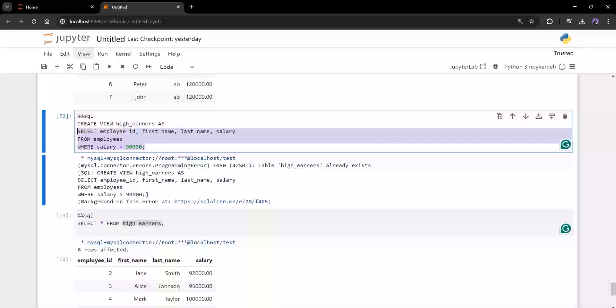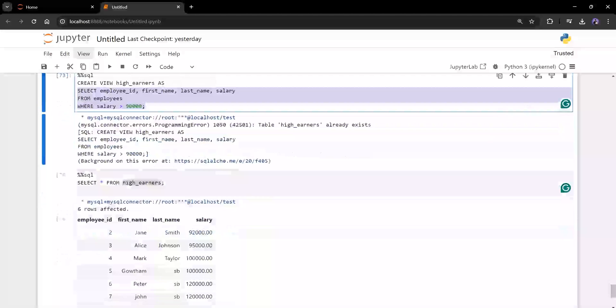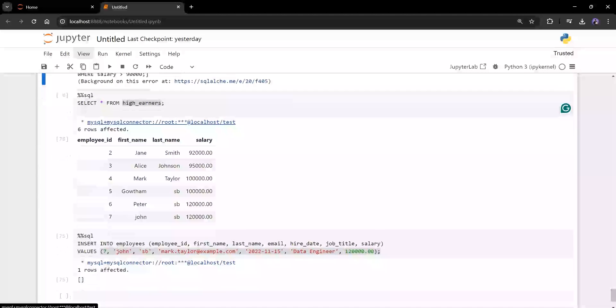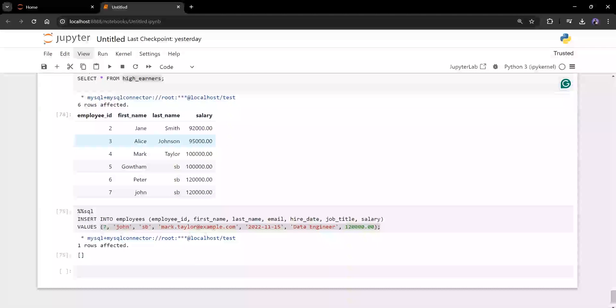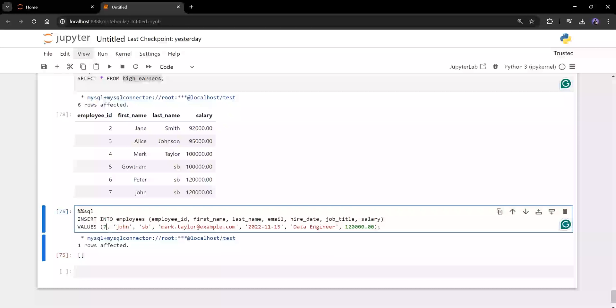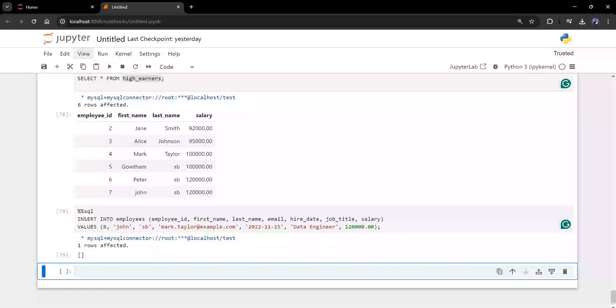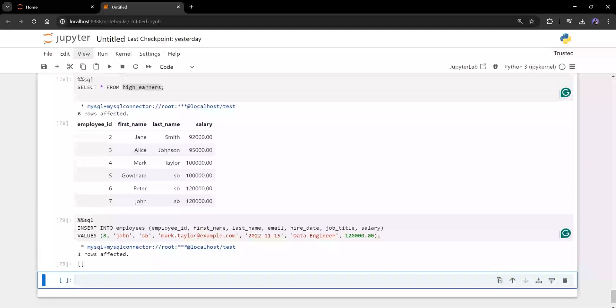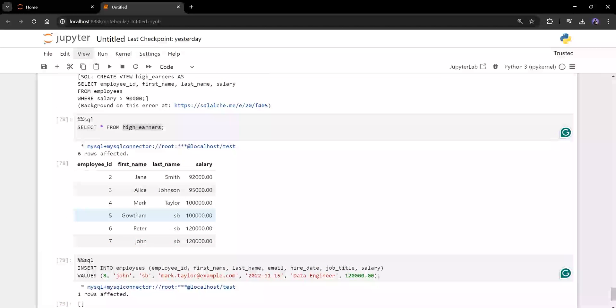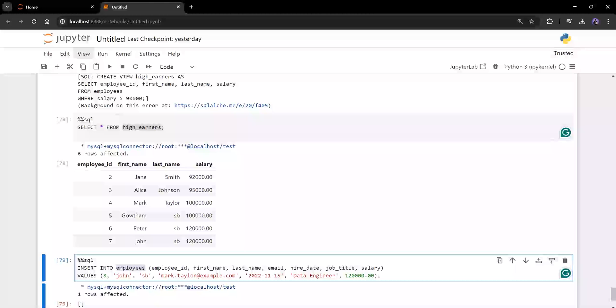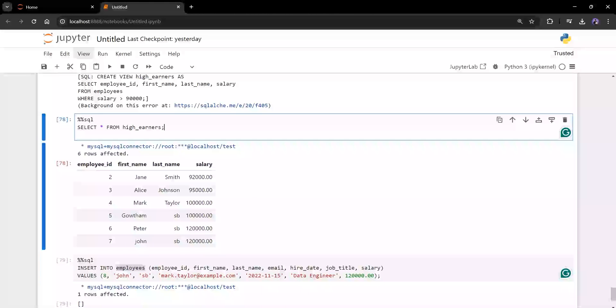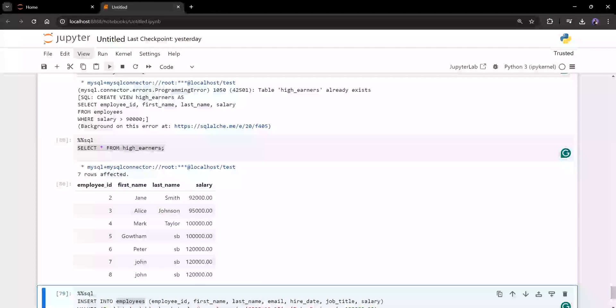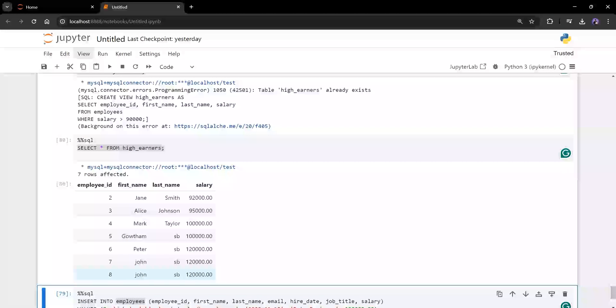So now imagine I'm just adding one more record to my table. In that case, how view will behave. Let me show you an example. Let me just add one more record. I'll make it as eight. Now I'll run this insert. Record inserted. Now I inserted in employee table. Now I'm just going to run this view which we created. See, I got eight records.